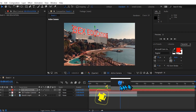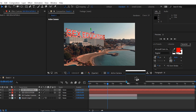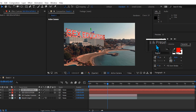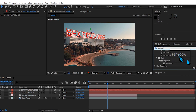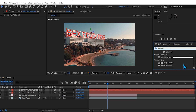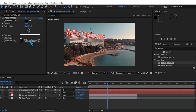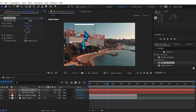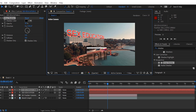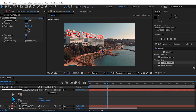Just like that — you can see it's tracked to the building itself. Now let's add some shadows so it seems like the sun is casting a shadow from the 'Sex Education' text, making it feel more real. I'm going to duplicate my text layer, then go to Effects and Presets and search for 'Drop Shadow' under Perspective. Put that on the duplicated layer and enable 'Shadow Only.'